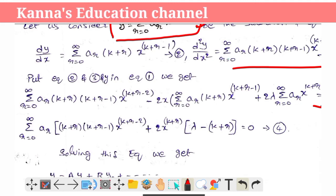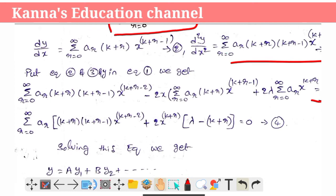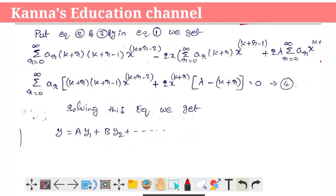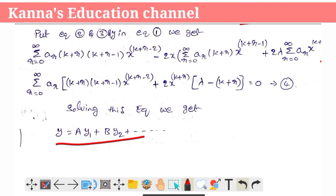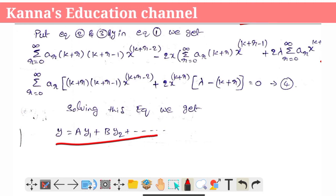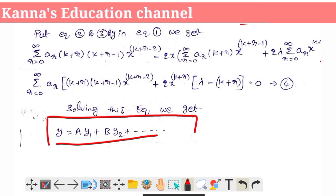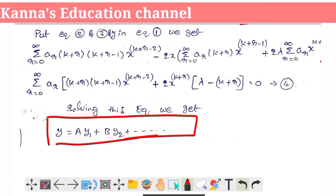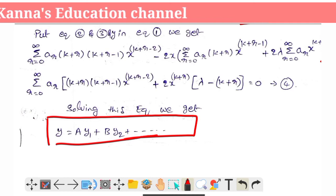We have to replace equation 1 into the differential equation. If we can find the solution, we replace it as y equals a·y₁ plus b·y₂ and so on. This is the general solution of the Hermite differential equation.